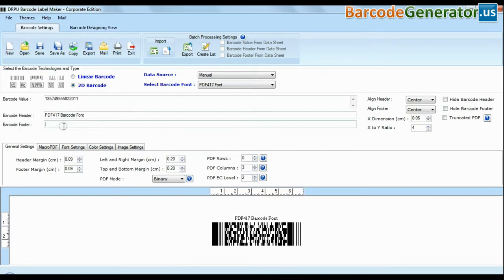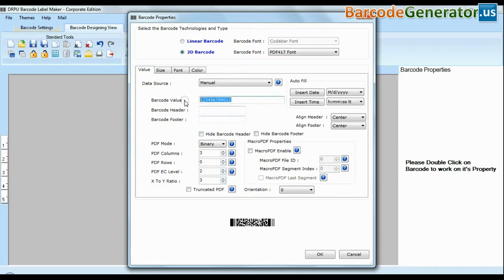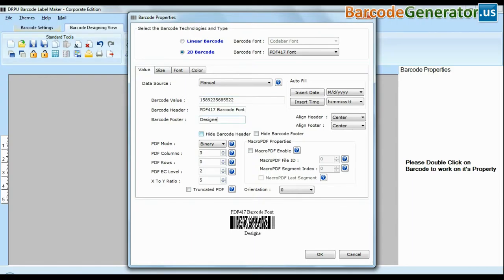Create your barcode. Choose your barcode type and font, and enter barcode value, header, and footer.